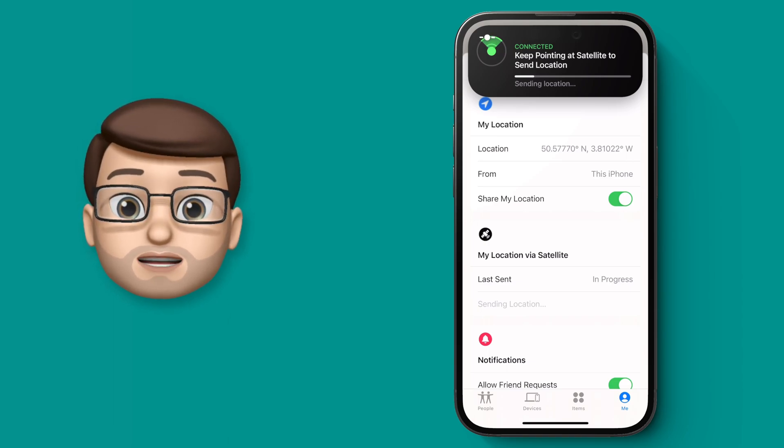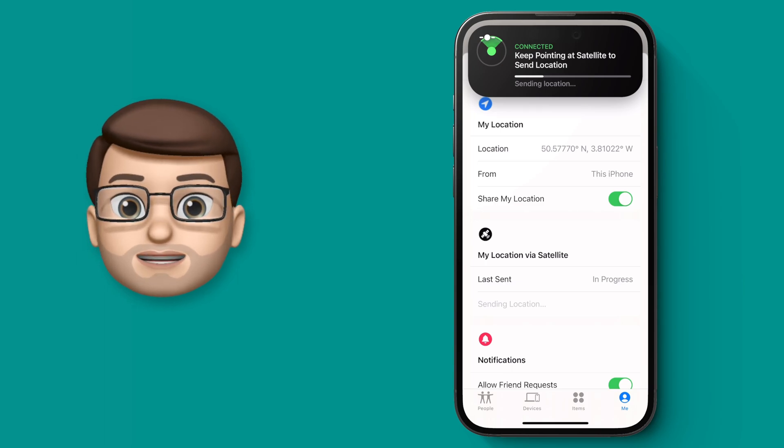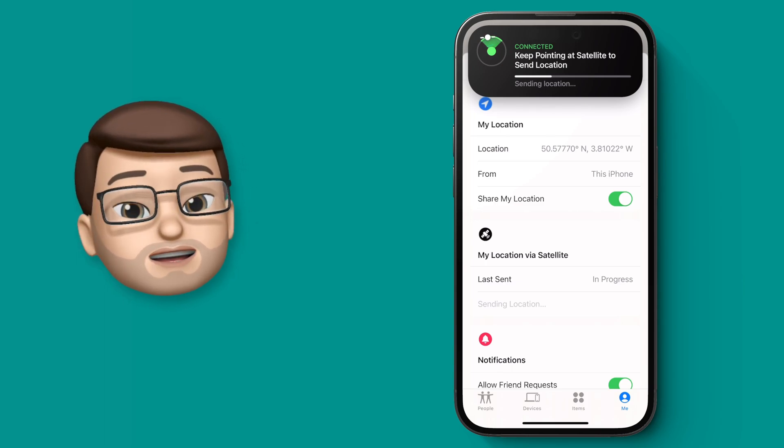You'll get a progress bar of how this is going, and then when it's done your location is sent, and your friends and family can see where you are.